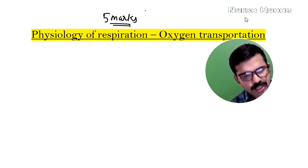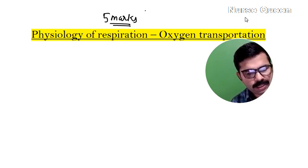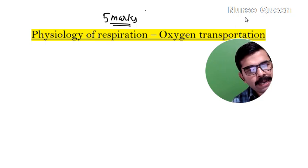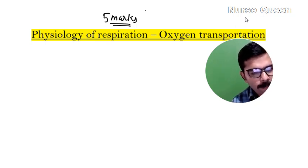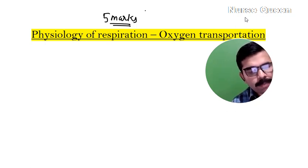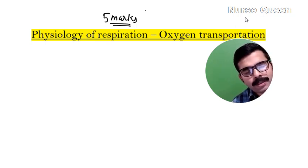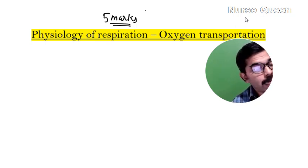The main function of the respiratory system is to take oxygen and eliminate carbon dioxide.